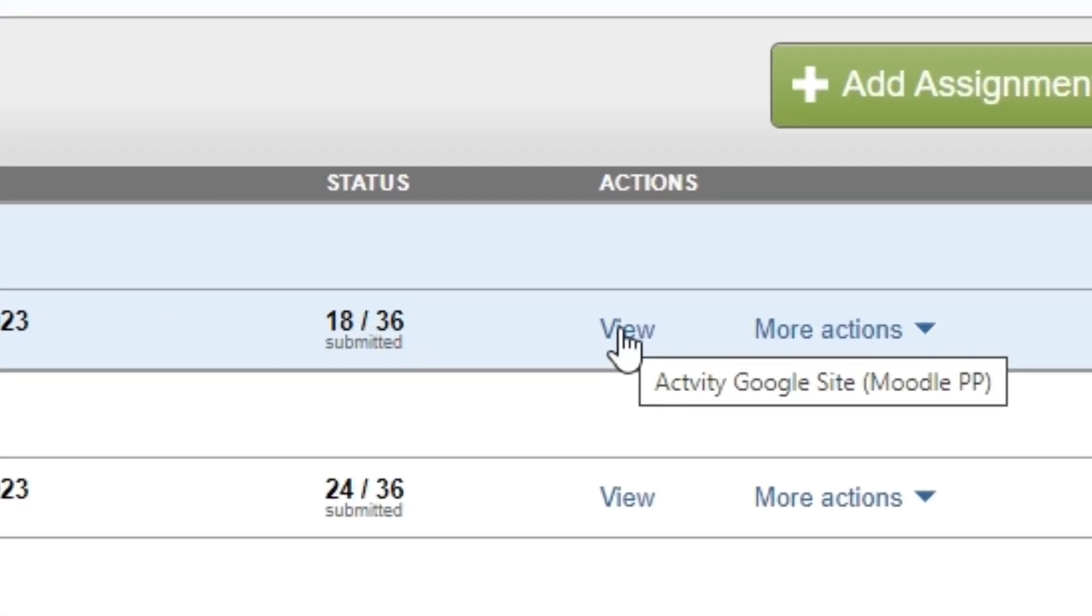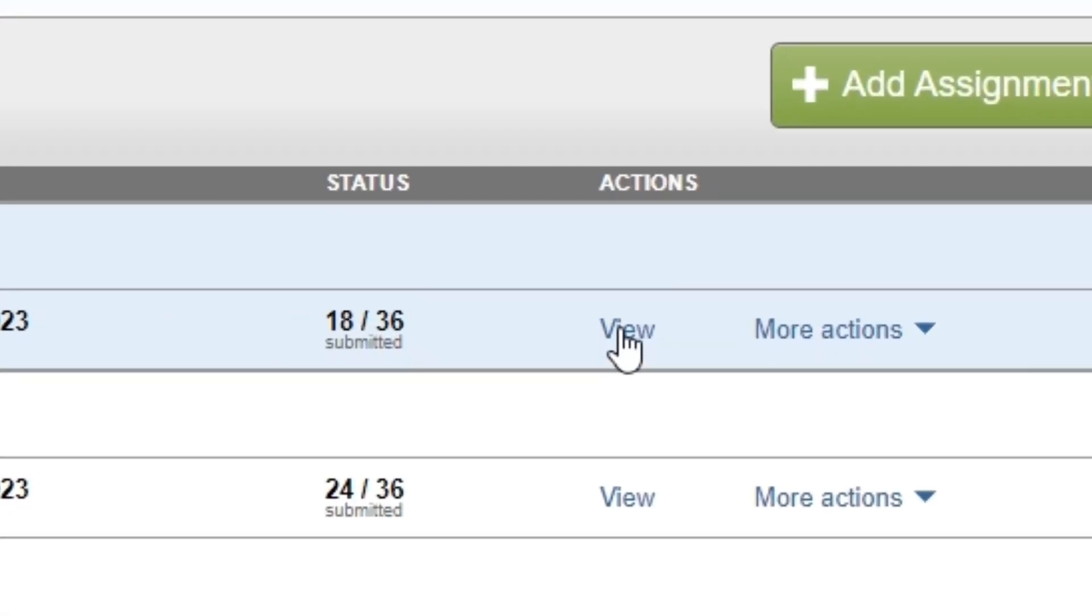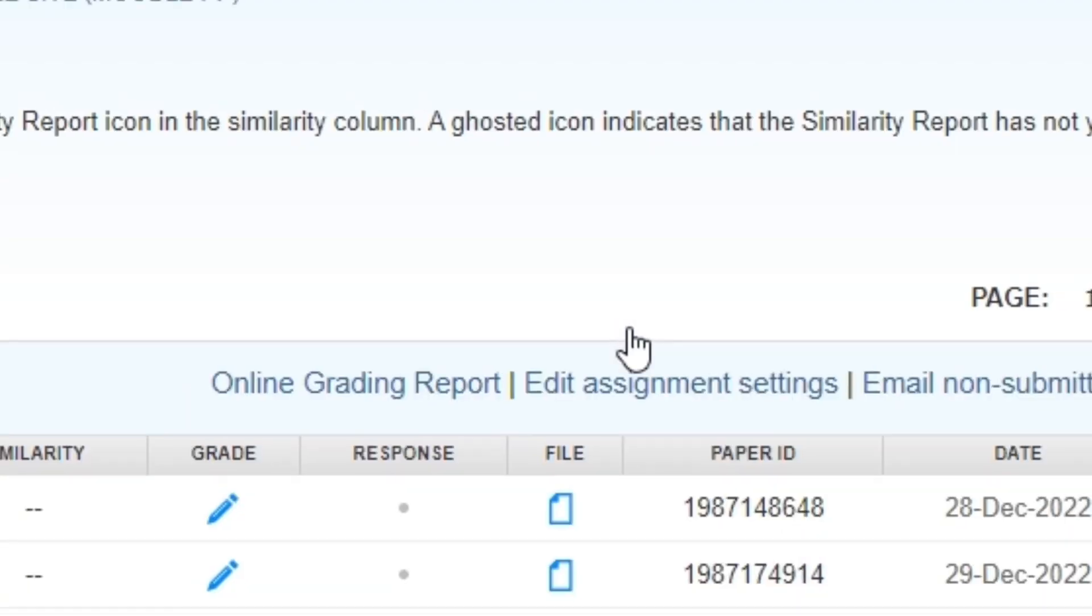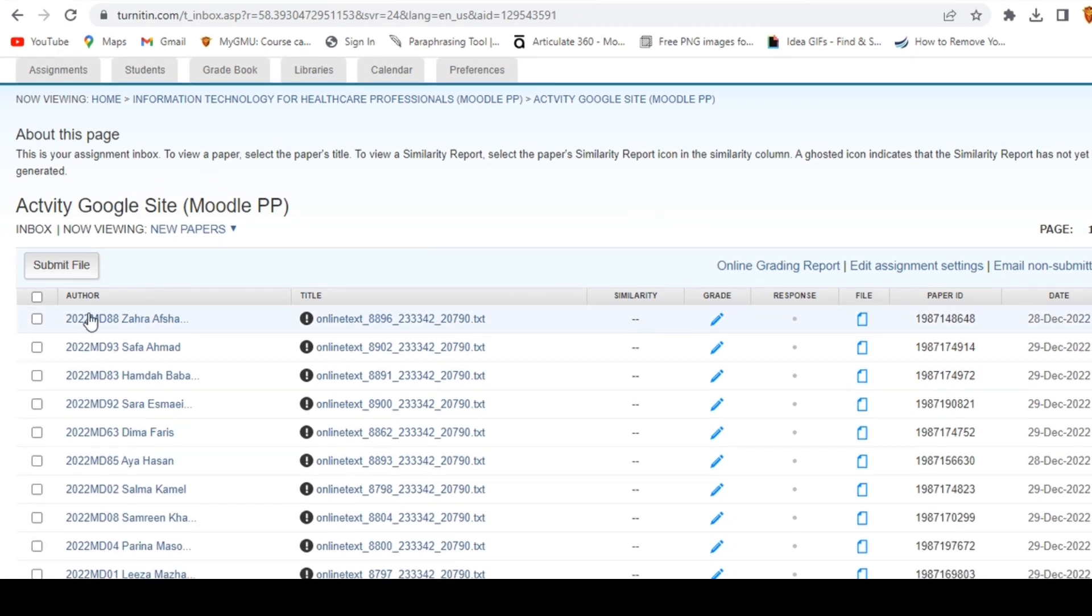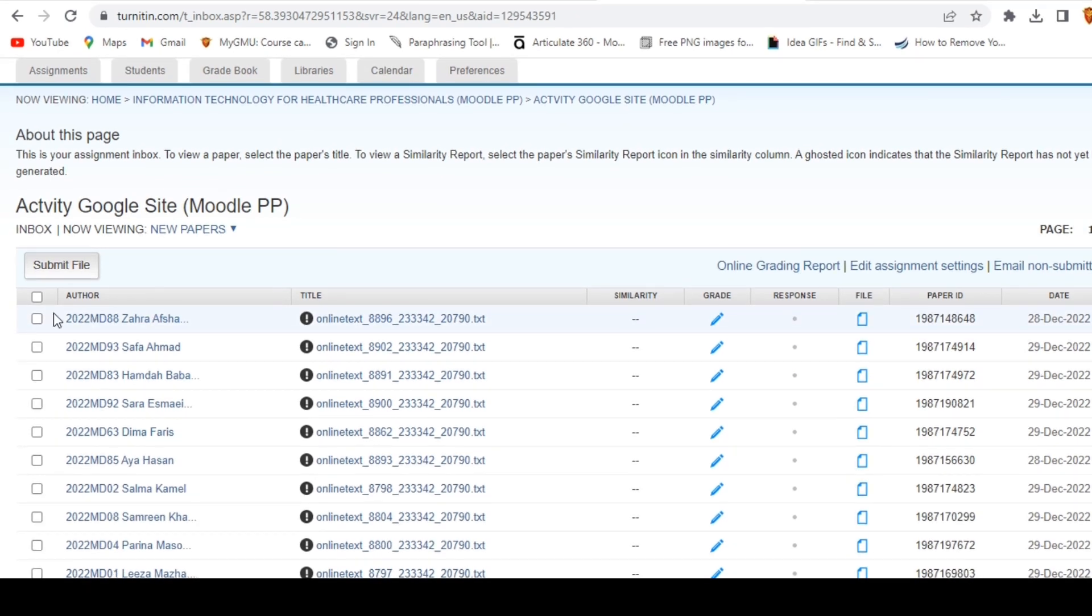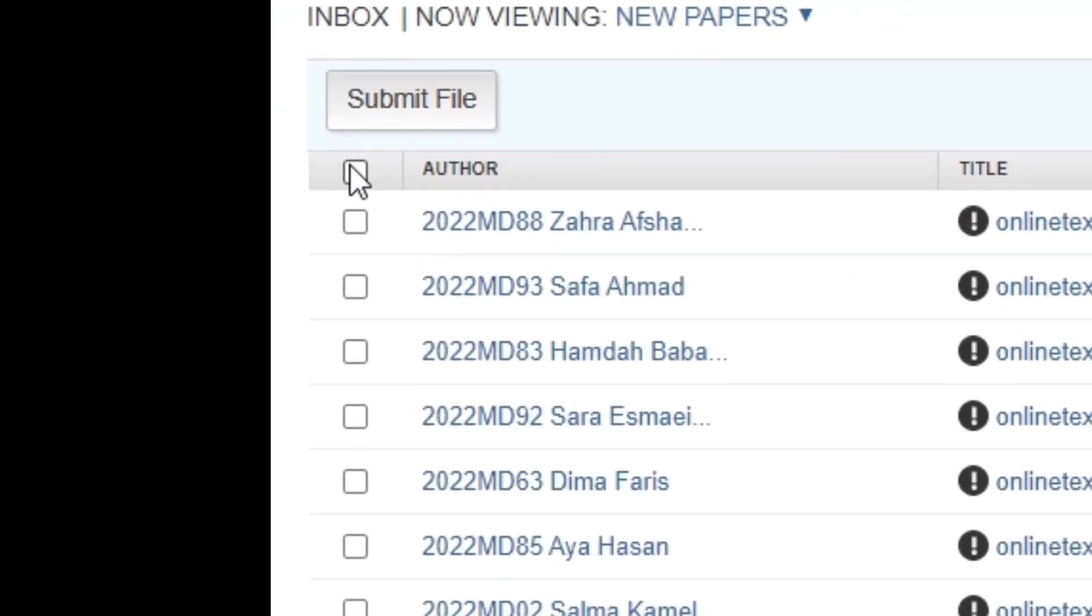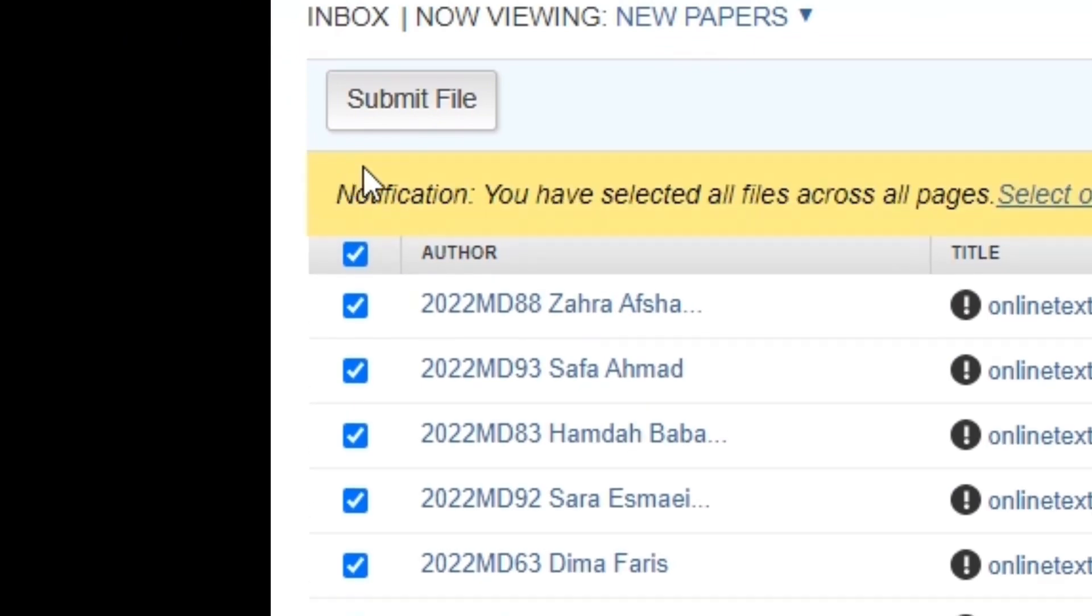On the right-hand side of the screen, click on the View button next to the number of submissions for that assignment. You will now be able to see a list of all submissions for that assignment.